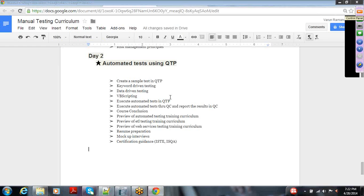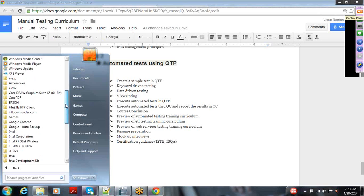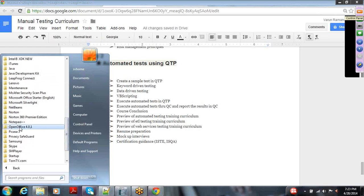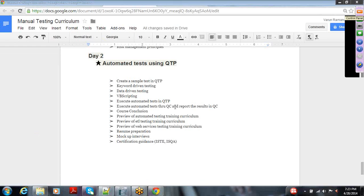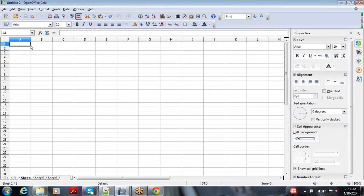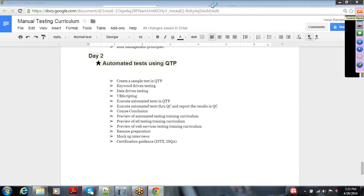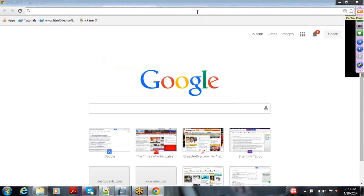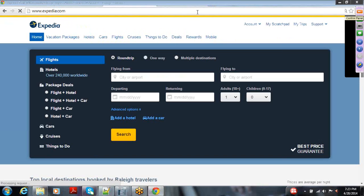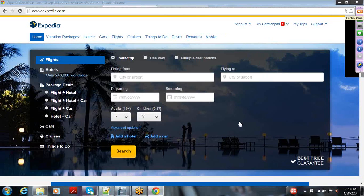That is the entire curriculum for the five weeks. Now let's move on to the practical approach of how I'm going to create test cases. I'm opening Open Office Calc here, which is the same as Excel. In this document you should be able to see how test cases are written. Let's take a good example — Expedia.com, a travel website where users buy hotel or flight tickets.